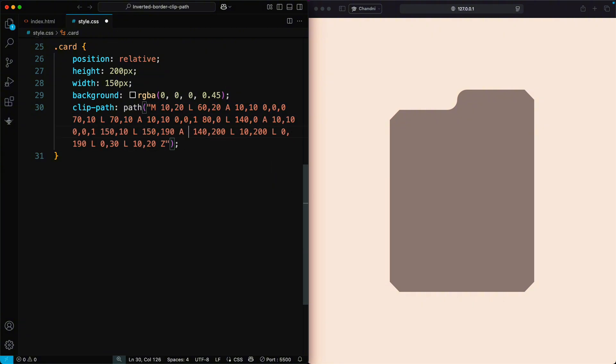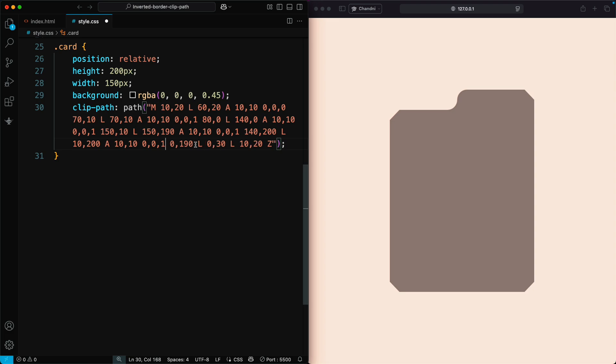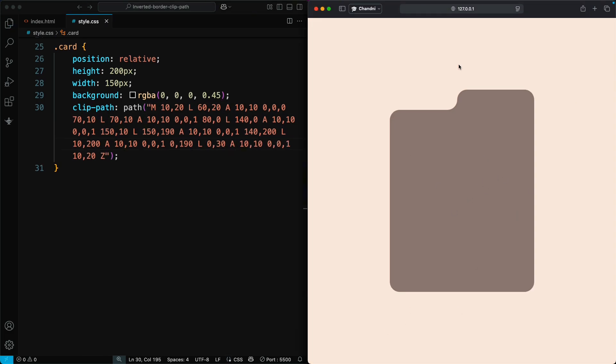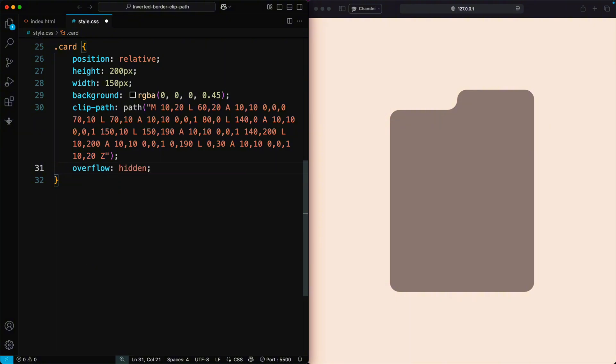And that's how you can create complex shapes with both curves and straight edges using CSS ClipPath. Finally, set Overflow Hidden to keep everything clean inside the shape.